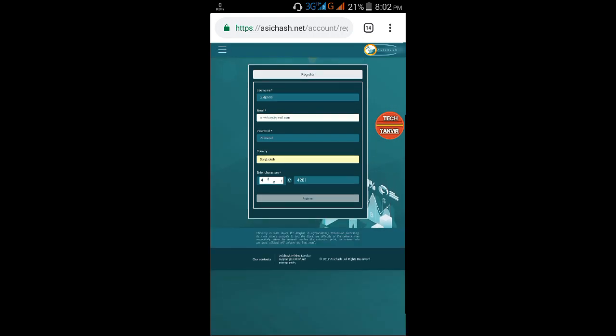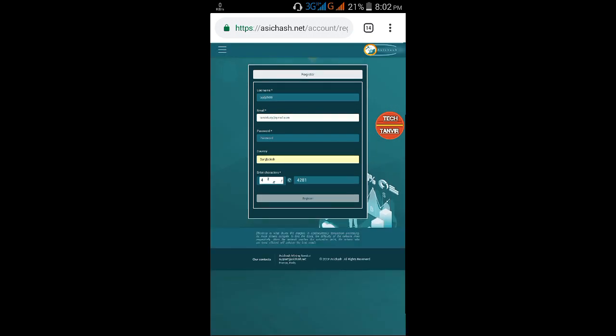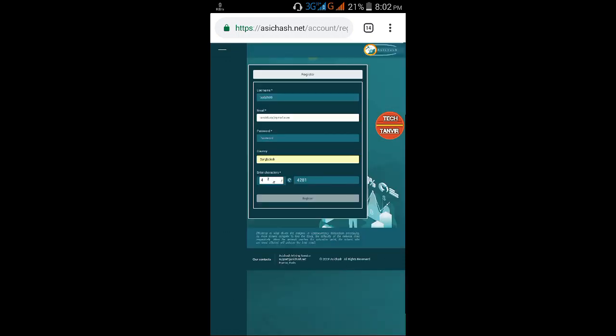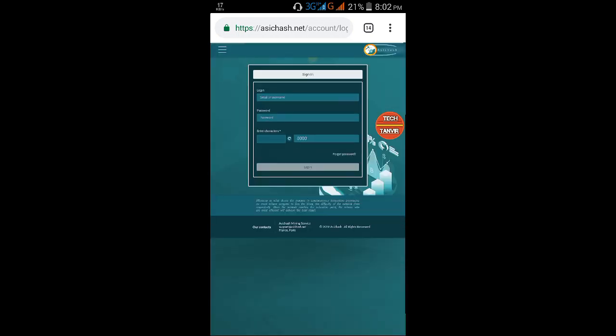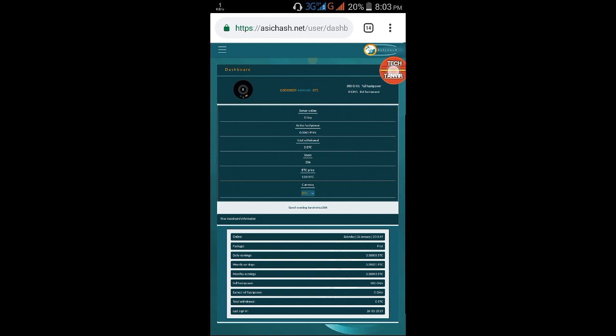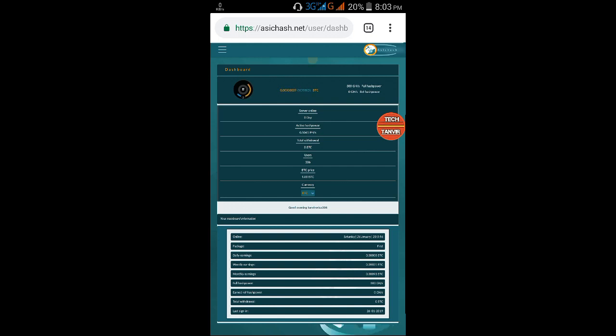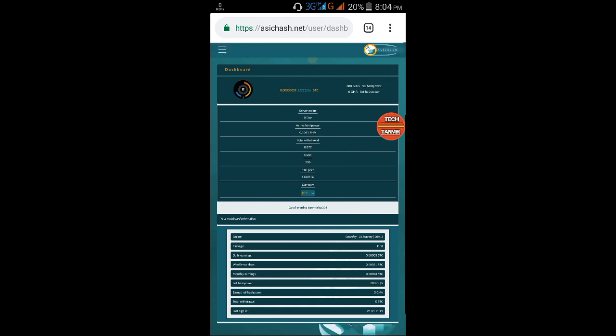Once logged in, you'll reach the dashboard. You'll see more than 300 Gigahash mining bonus. To access the account menu, click on the three dot menu and select referral.